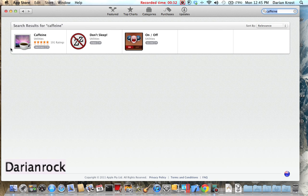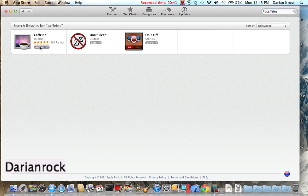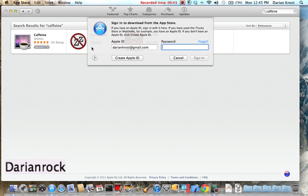You'll see the Caffeine icon under utilities. Go ahead and install it. It is a free app, so just get it.